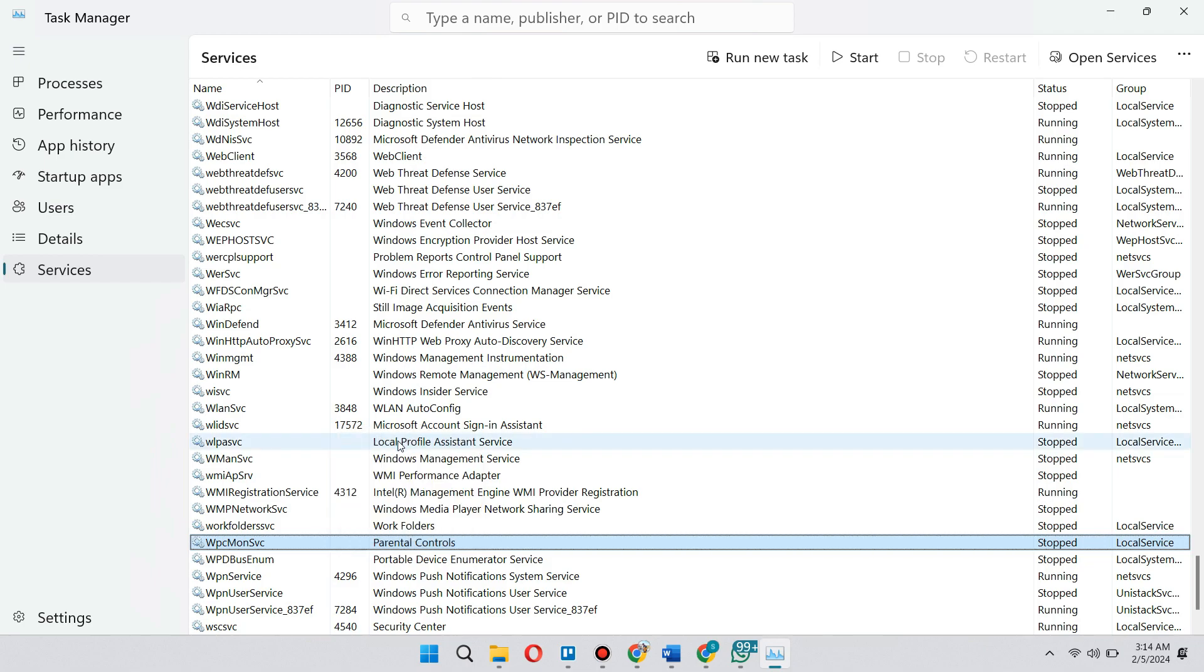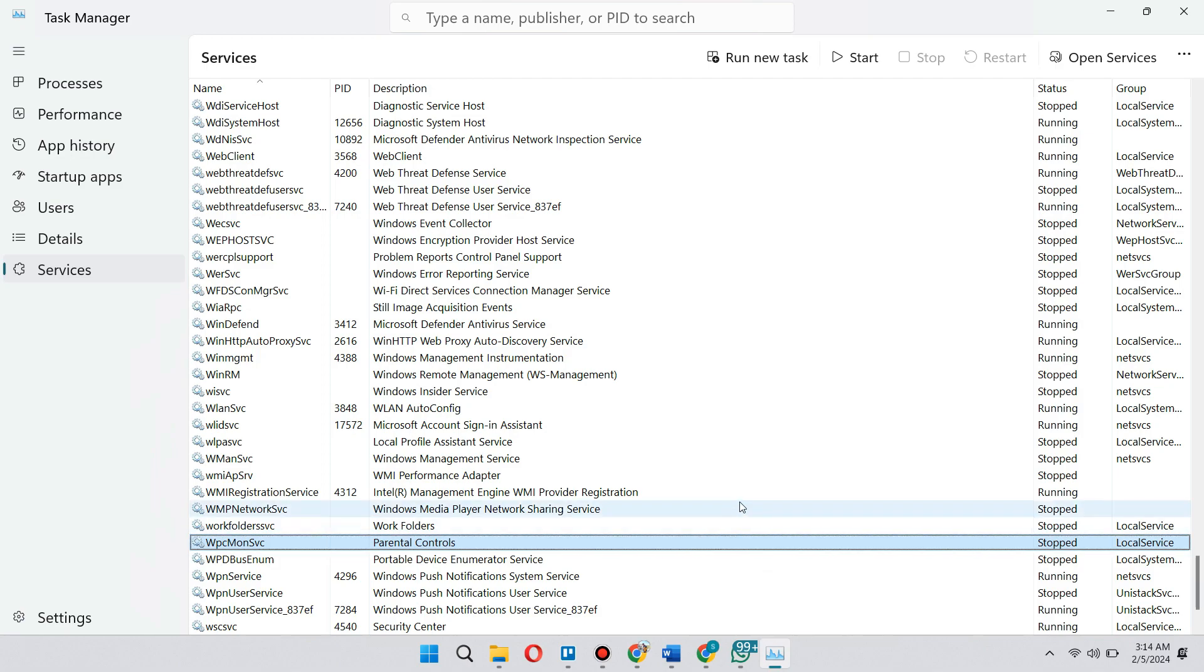So once we click on that, it's not going to start up. As you can see, it's still on stop status due to some error in my PC. But that's how you disable Microsoft Family Features.